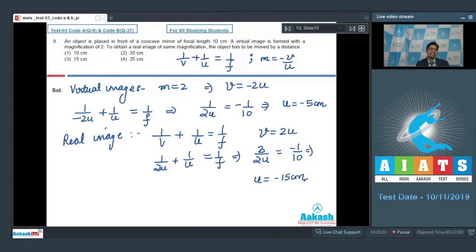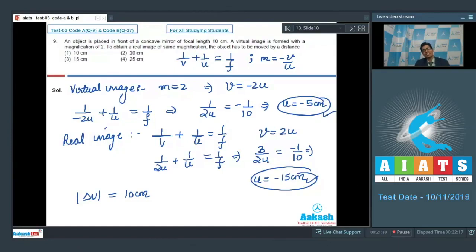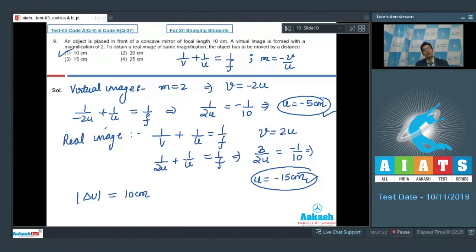The object distance has to change from −5 cm to −15 cm, meaning the change in object distance has a magnitude of 10 cm. Hence the object has to be moved by 10 cm to attain a real image of the same magnification. The correct answer is option number 1.